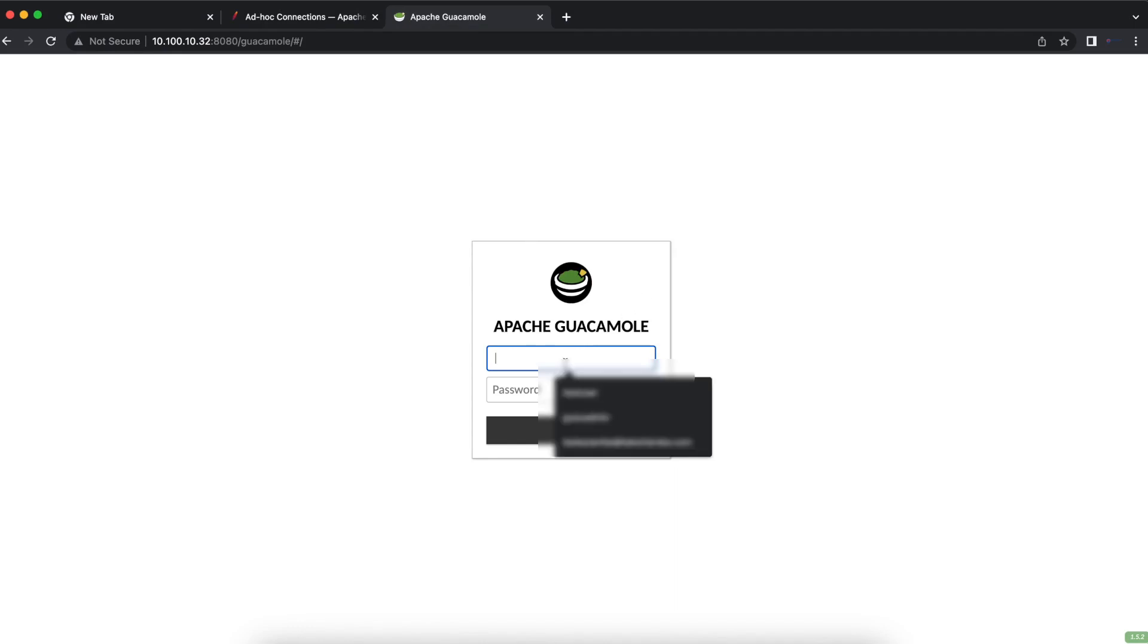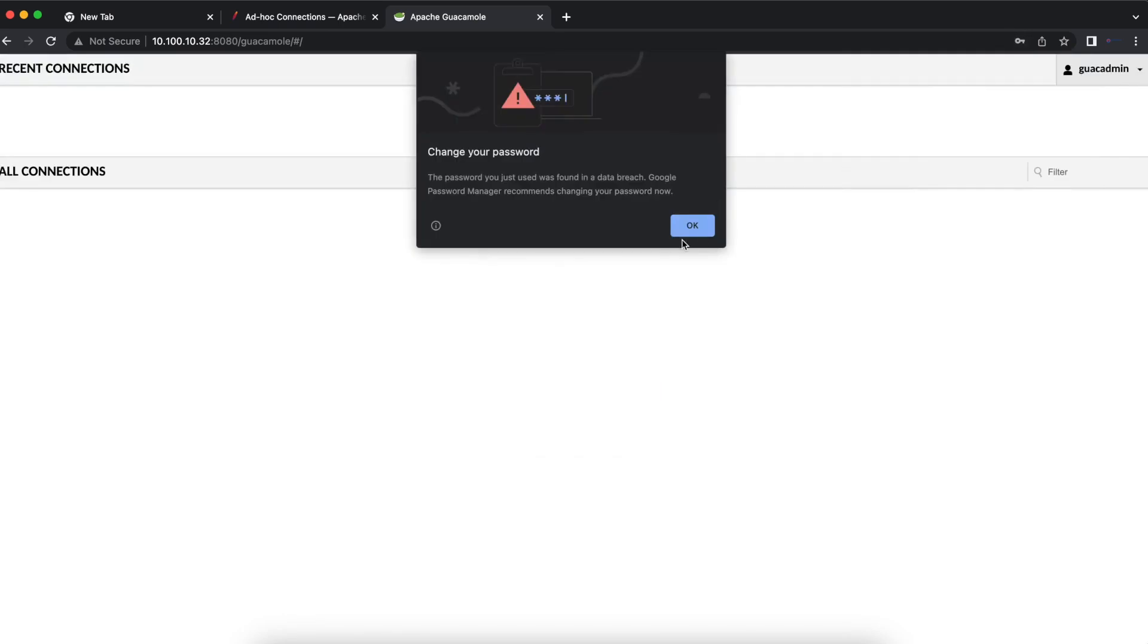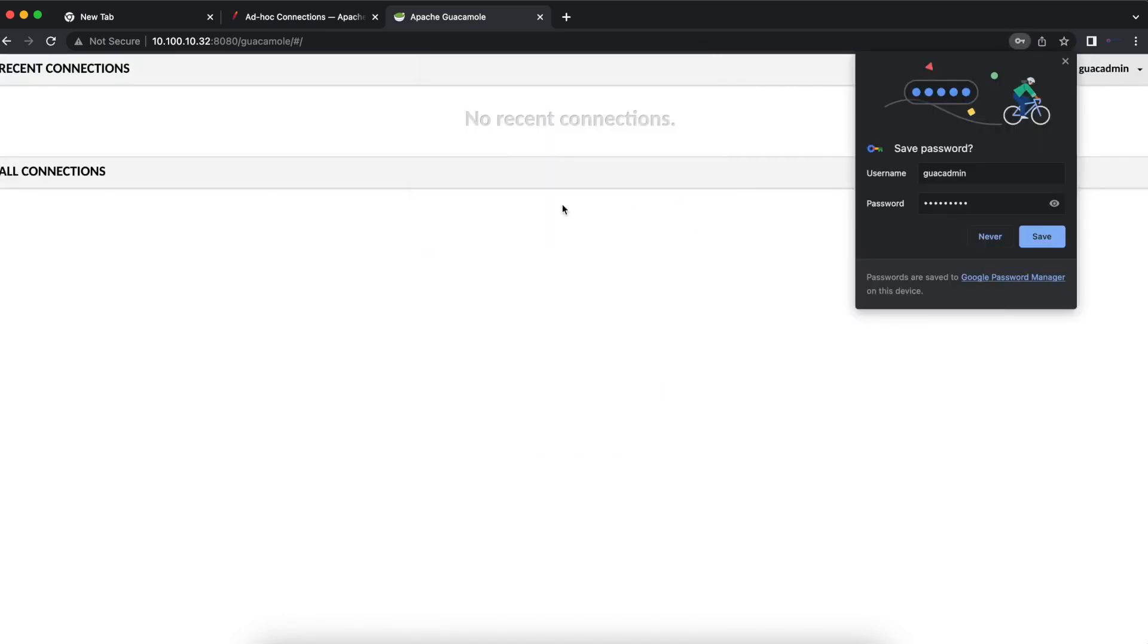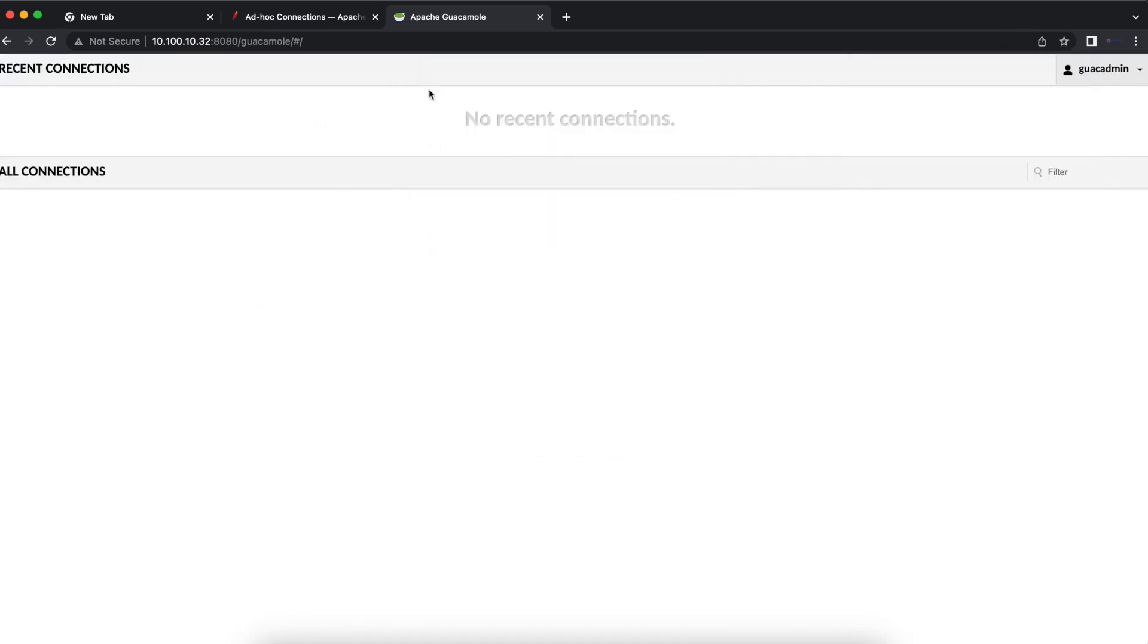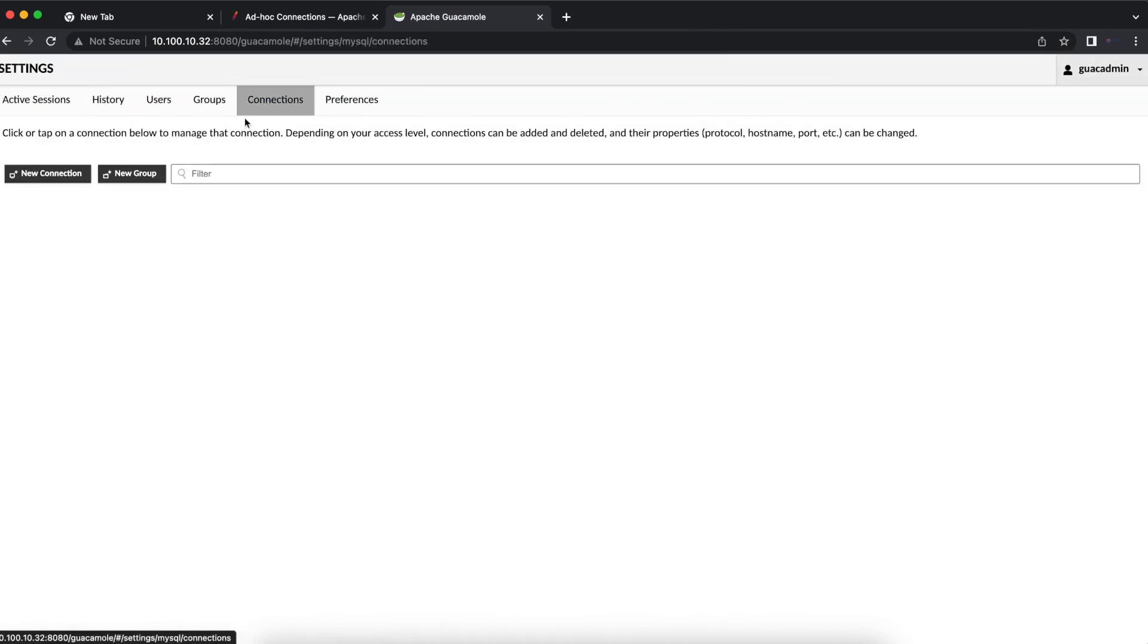As we all know, when you first set up your Apache Guacamole, you don't see any connections and there's no way you can make connections until you go into your settings and create connections for users to be able to connect.